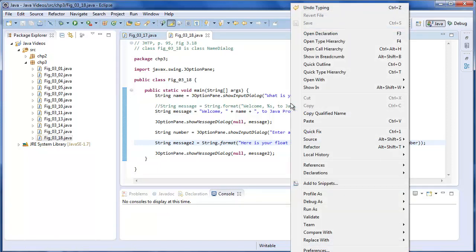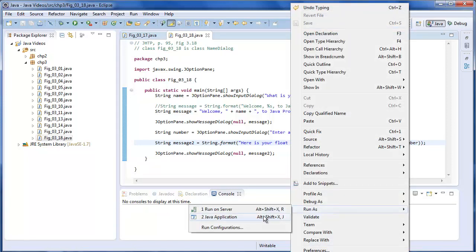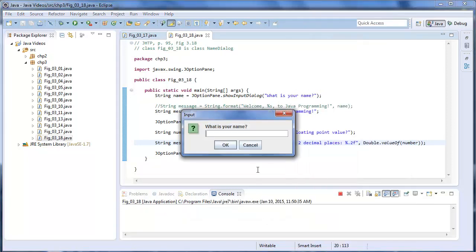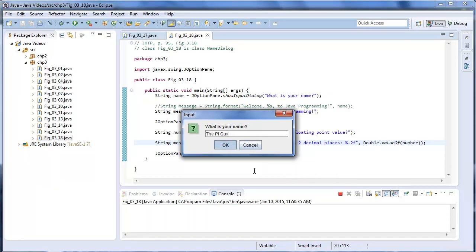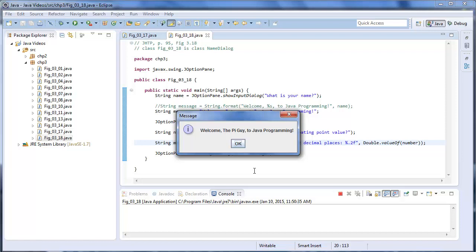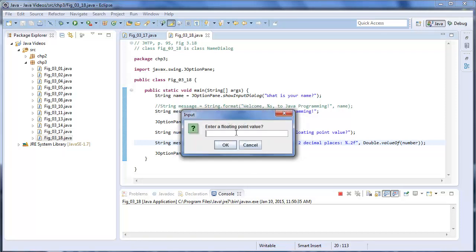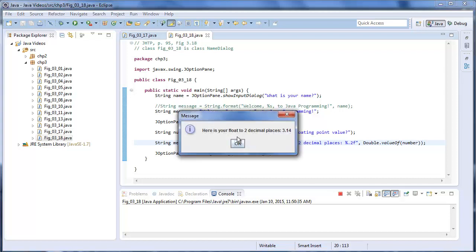And let's run this. The pi guy again. And of course we're going to enter pi. And to two decimal places is 3.14.